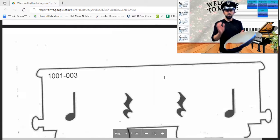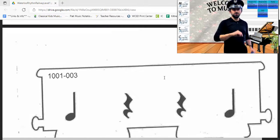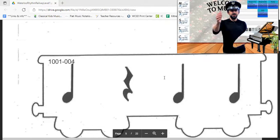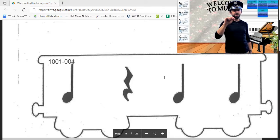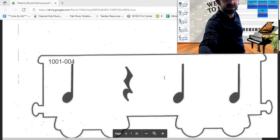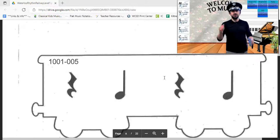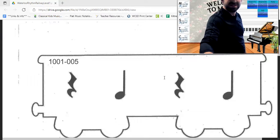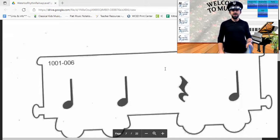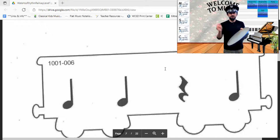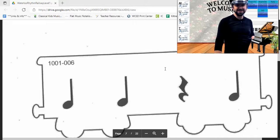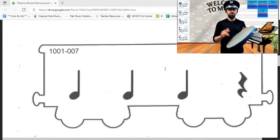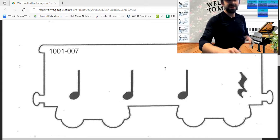Rhythm number three goes one, four — your turn, ready, set, play. Our next rhythm goes one, three, four — your turn, ready, set, play. Next rhythm goes two, four — your turn, ready, set, play. This rhythm goes one, two, four — your turn, ready, set, play. This rhythm goes two, three, four — your turn, ready, set, play.